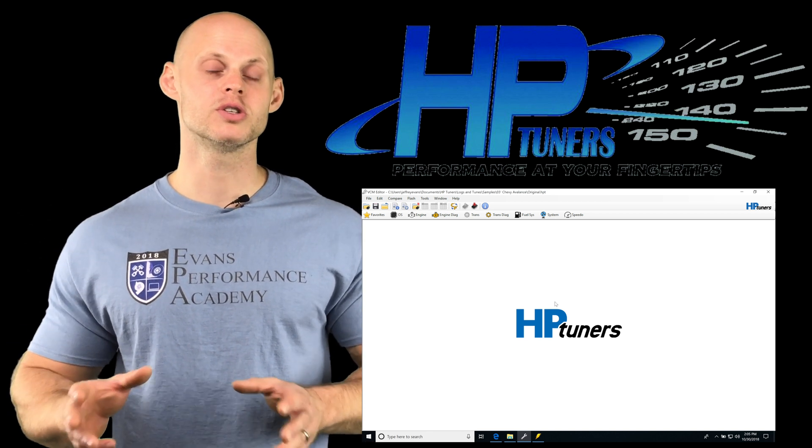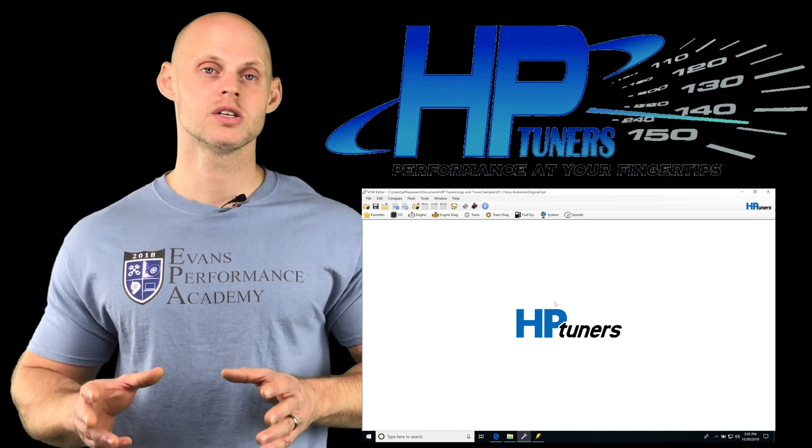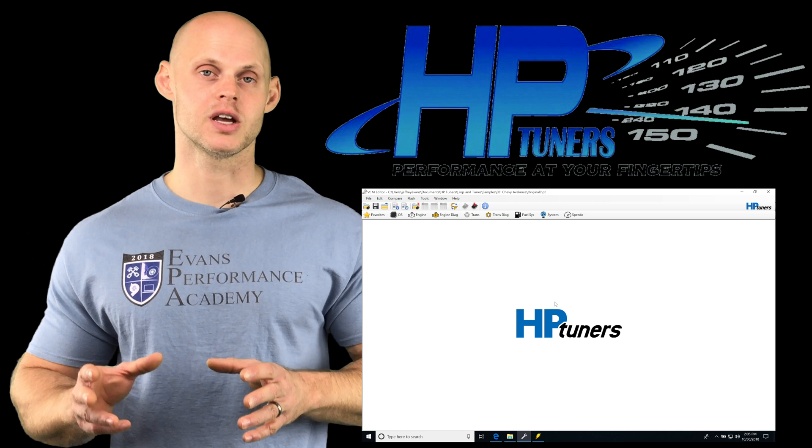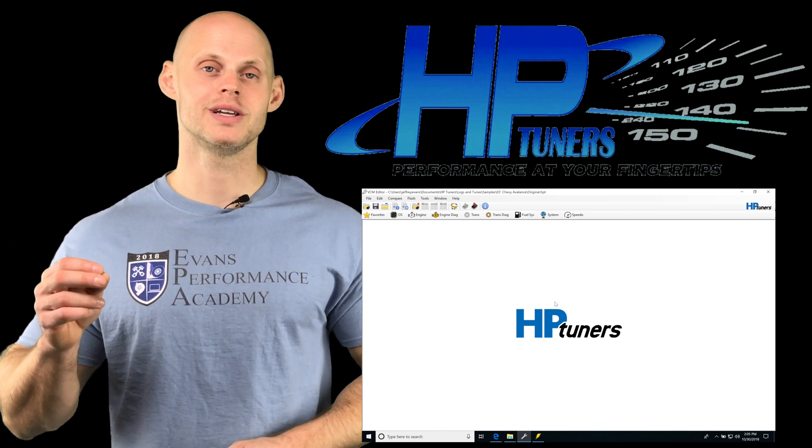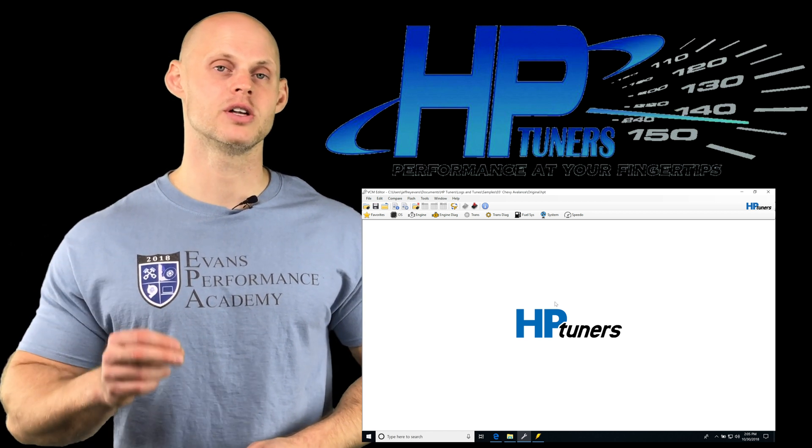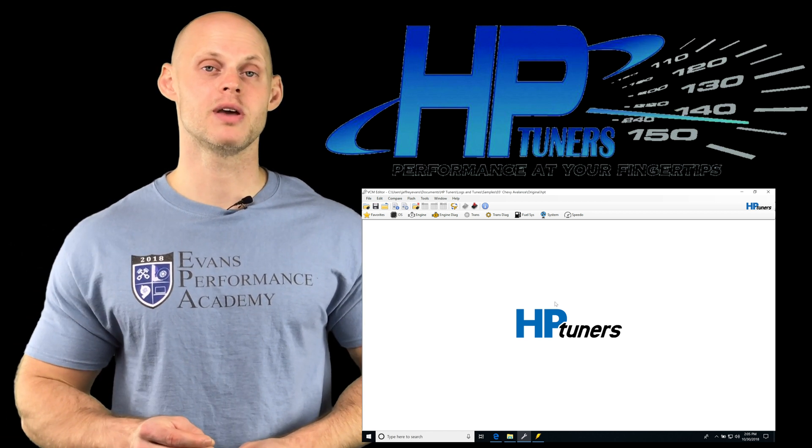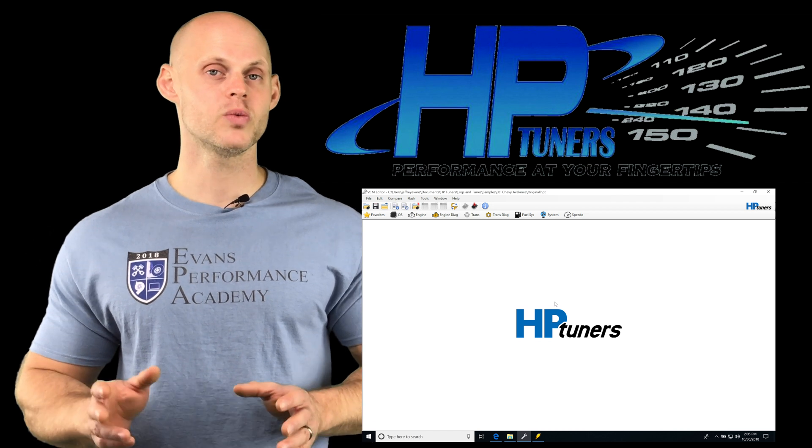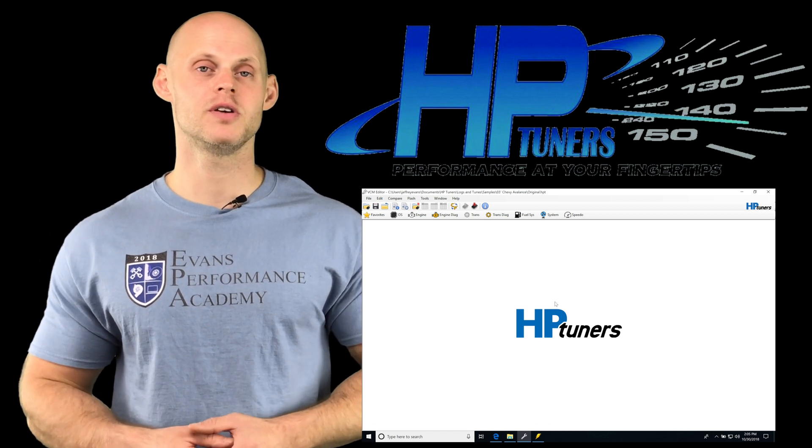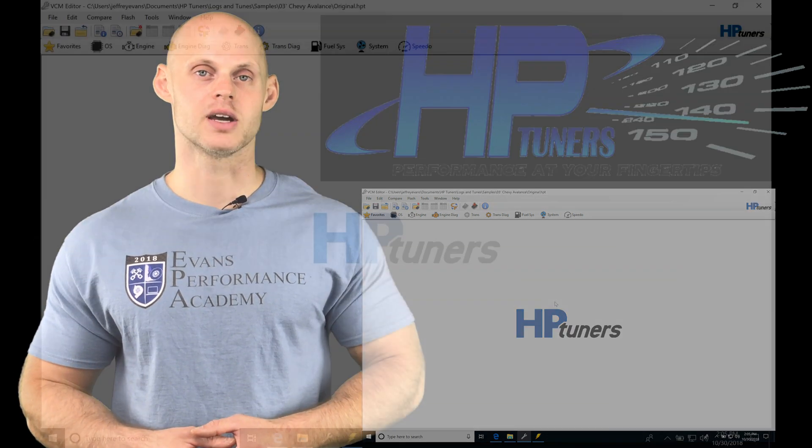So I'm going to be going over both situations so we clearly understand what to do and what we're going to need to enable and turn on so we can make flex fuel work. So without further wait, let's jump into the video.